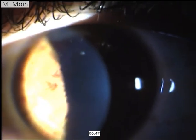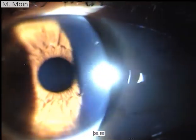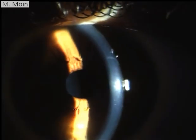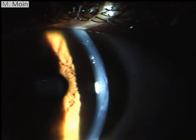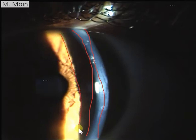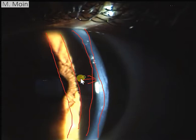Looking at the anterior chamber, it's pretty much deep in this patient. Here you can see the anterior chamber depth, the anterior width of the cornea, and then you have the iris beam. This is the anterior segment which you are seeing in this patient.